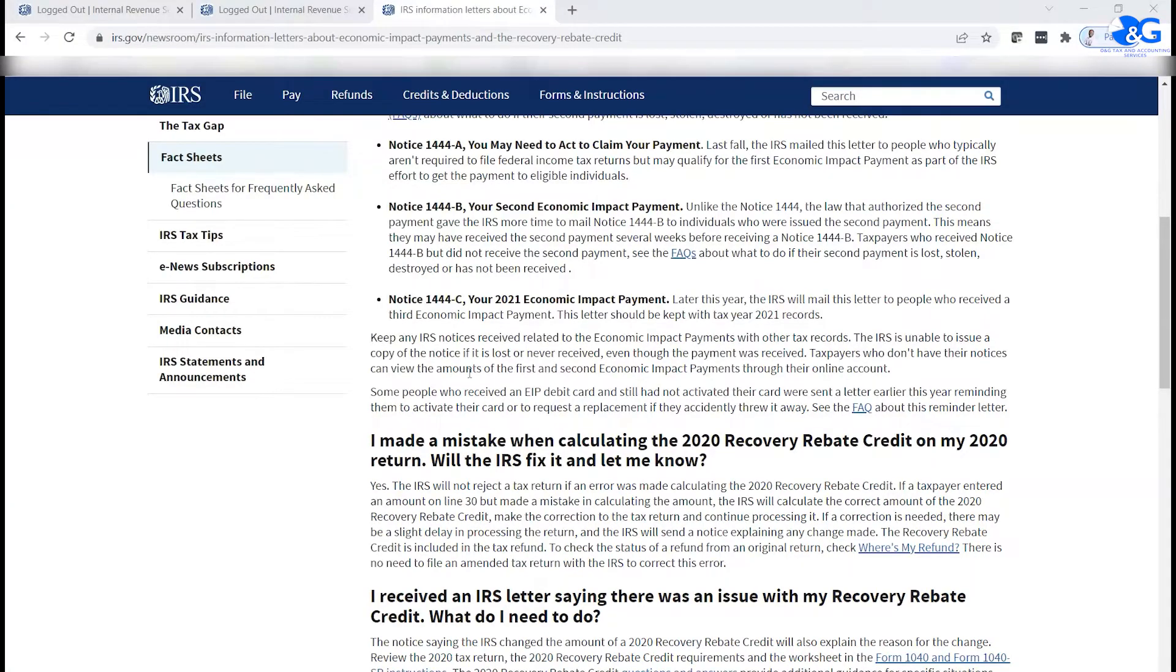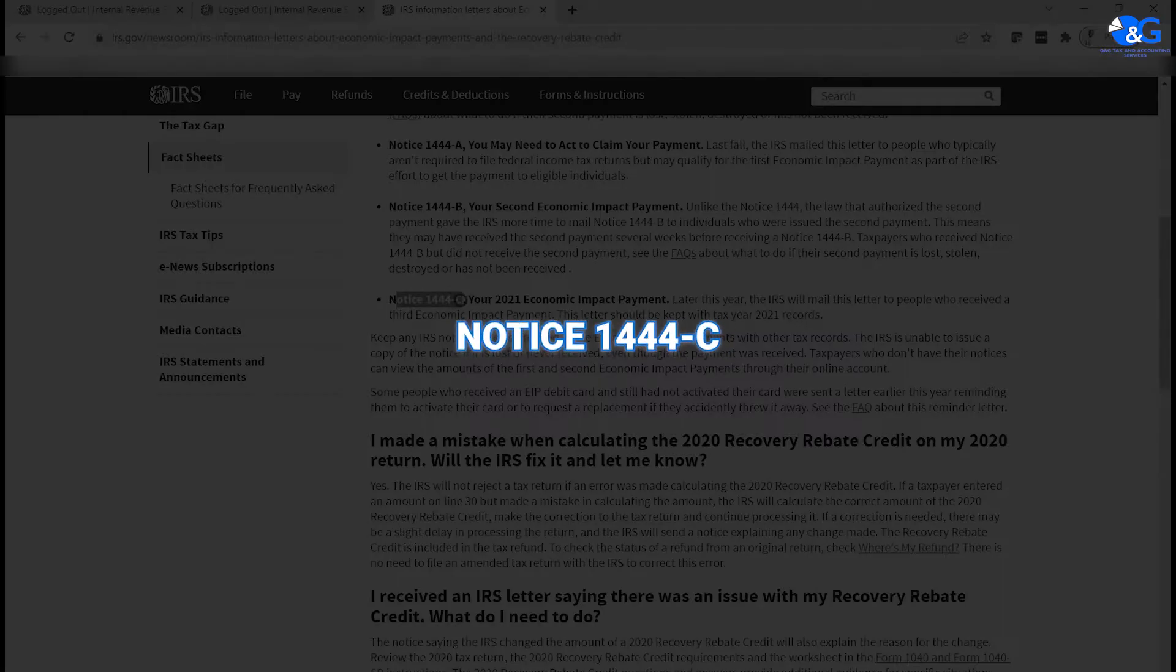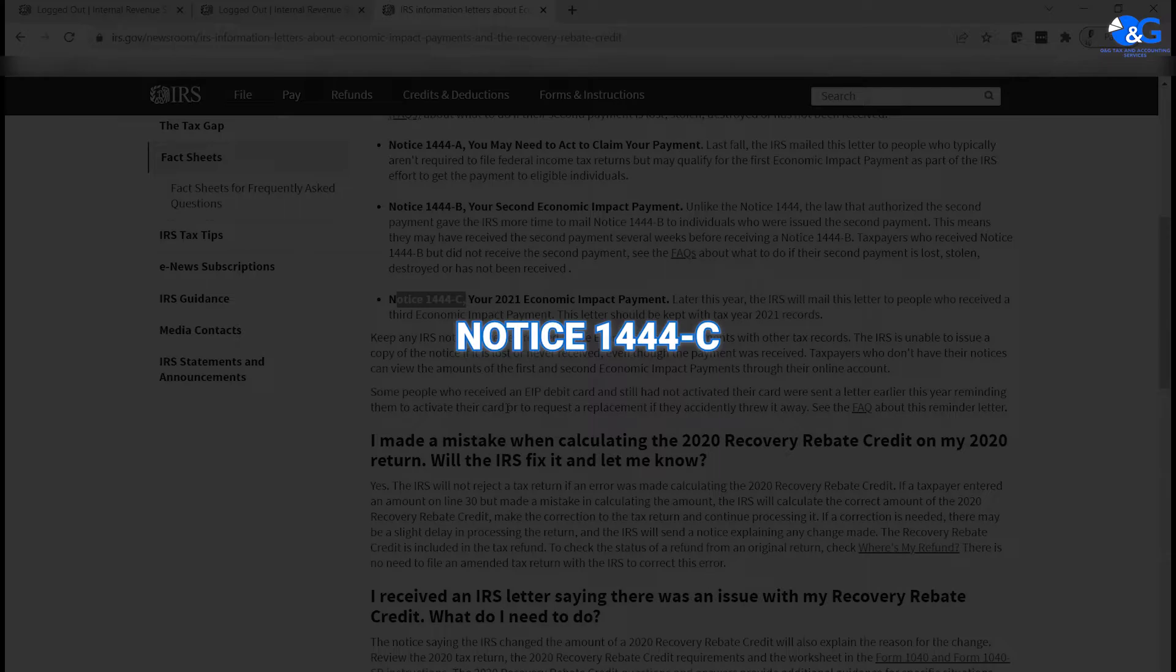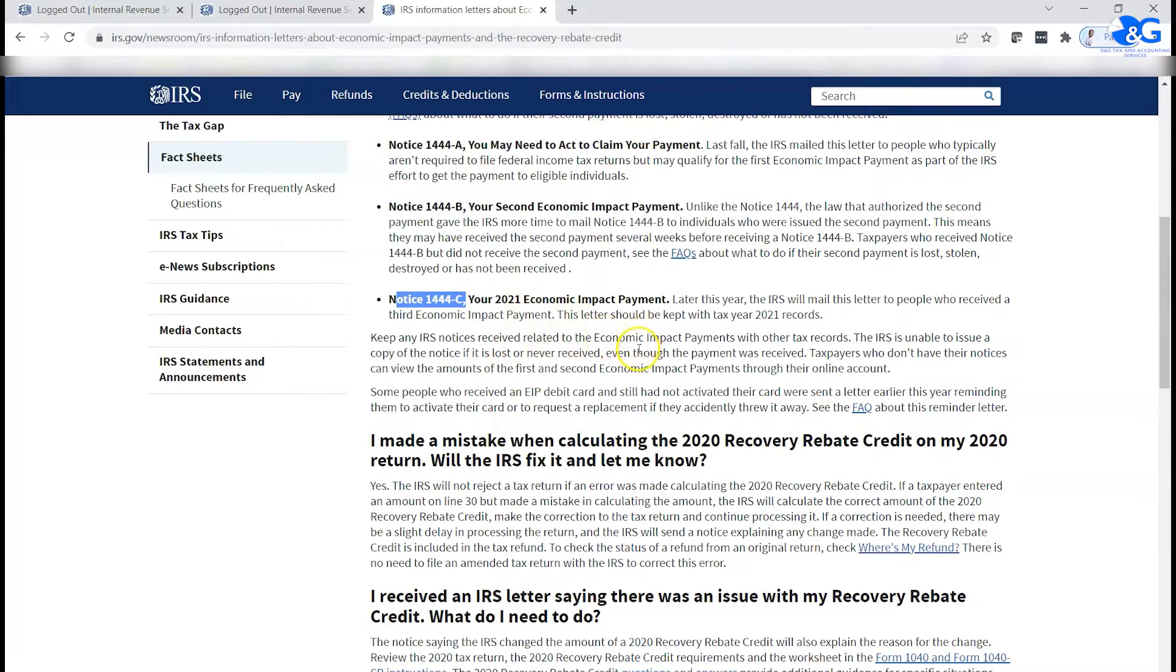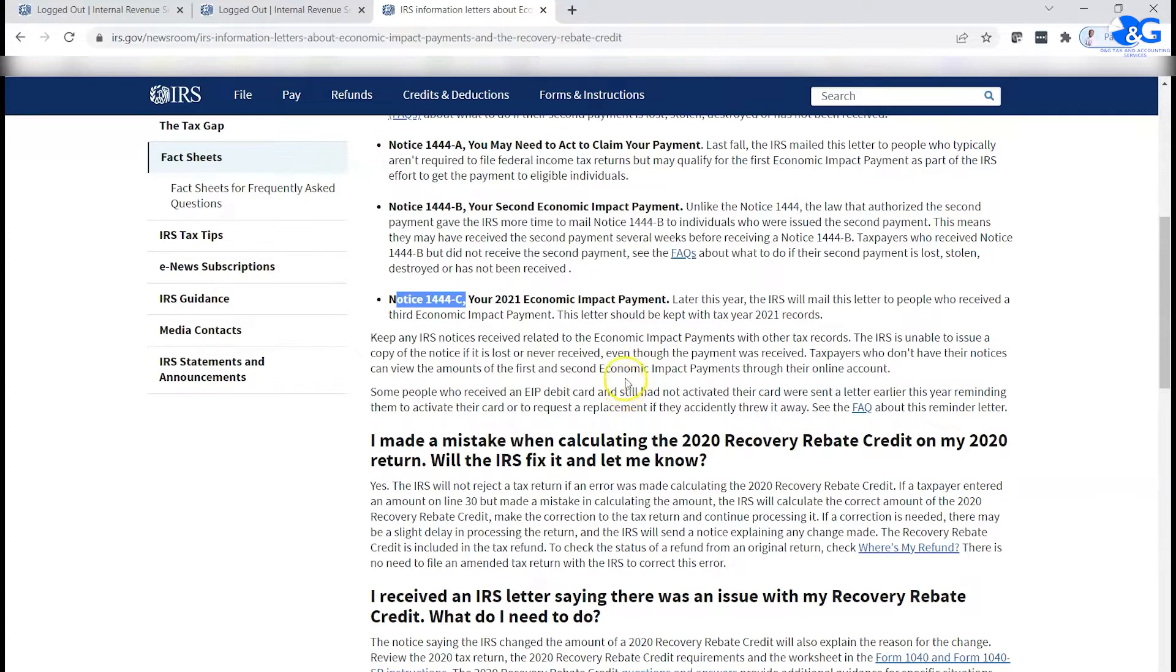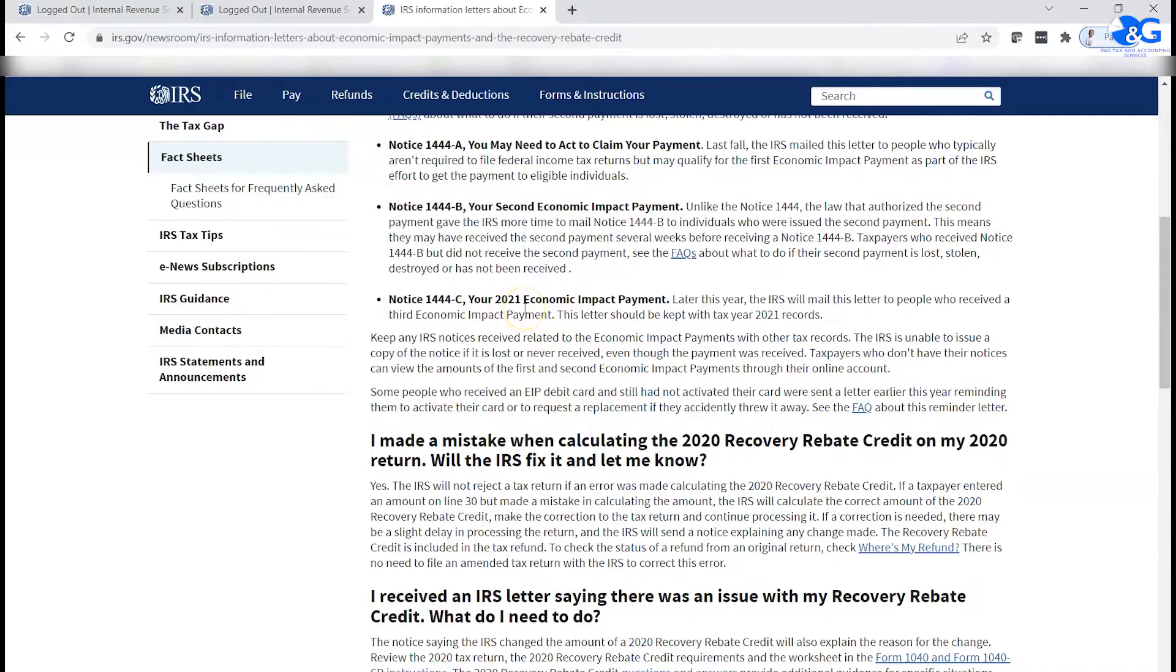The IRS sent a notice out, which is Form Notice 1444-C, and that shows the amount of money that you received in the form of the stimulus checks. But a lot of people have not been able to get those notices or letters. Some of you, maybe the IRS sent it to you but it's missing, and so you found yourself wanting and you don't know how to get that information.